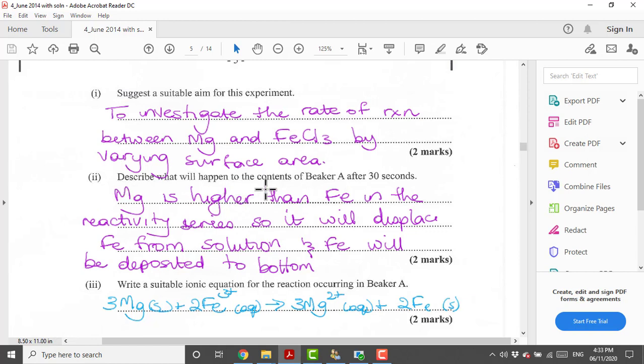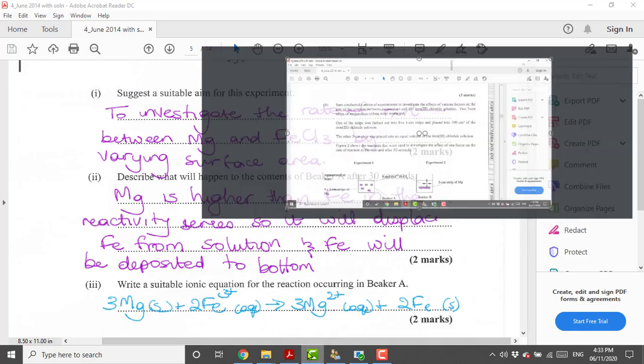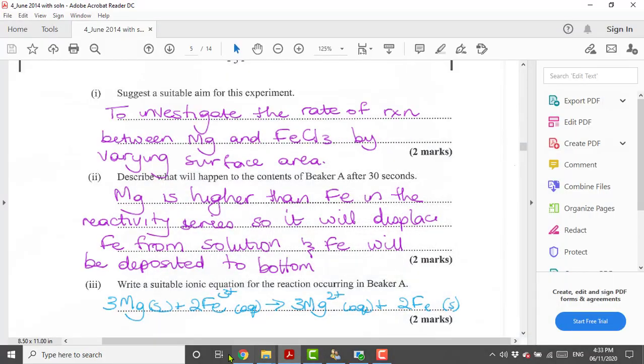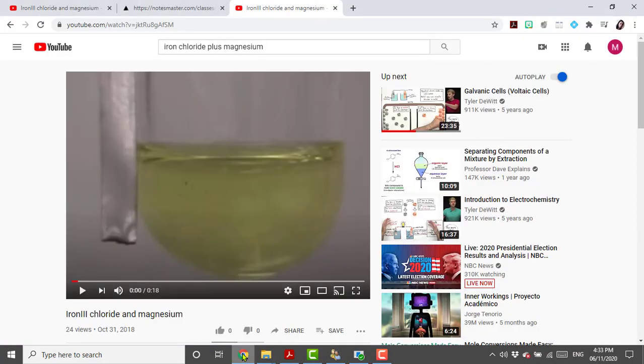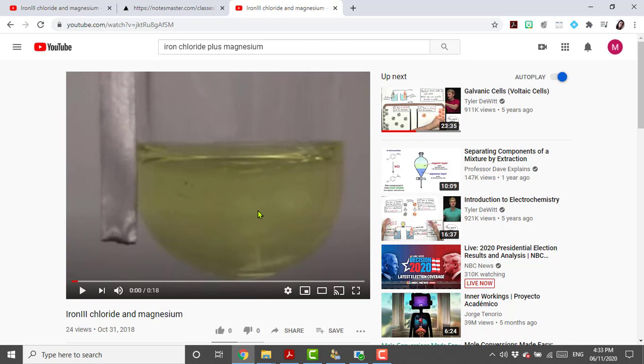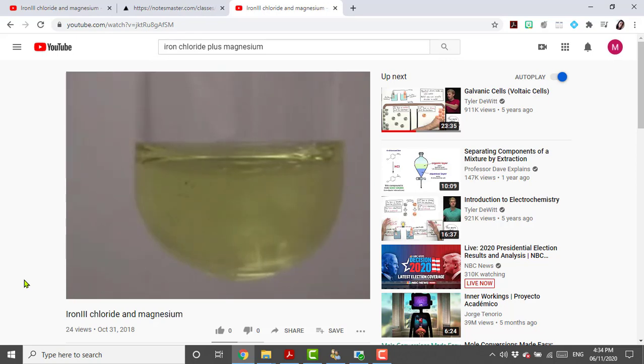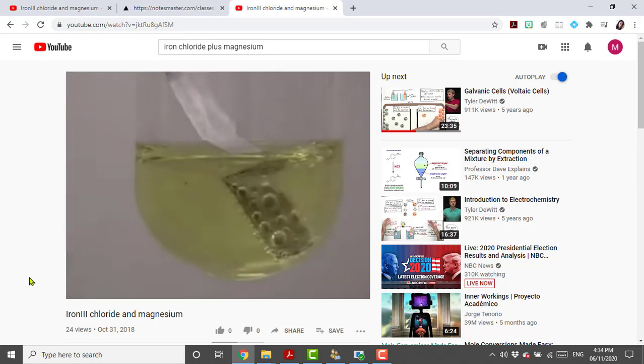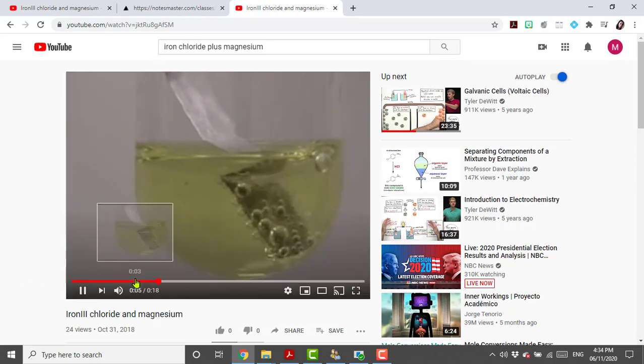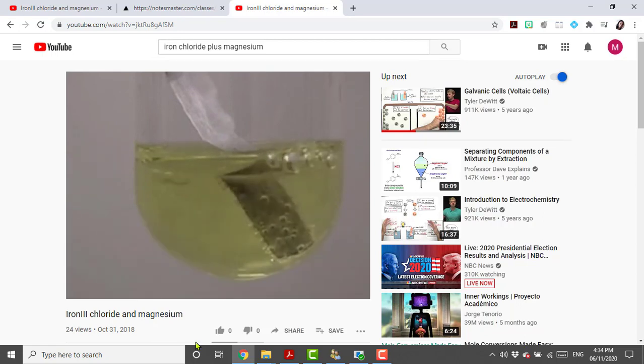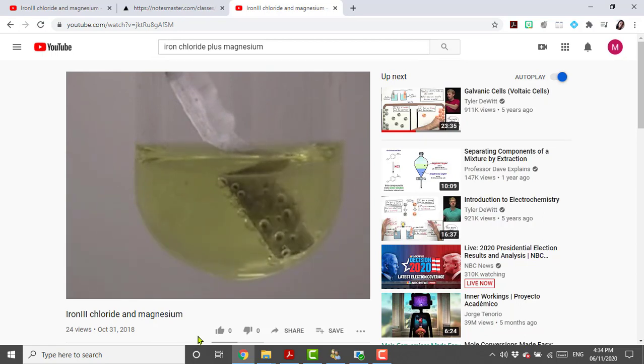Describe what would happen to the contents of beaker A after 30 seconds. For this part now I just want to show you a quick video. This is magnesium metal and we have iron chloride solution. Iron chloride is a yellow solution. You should try and remember that. Iron three chloride is a yellow solution.